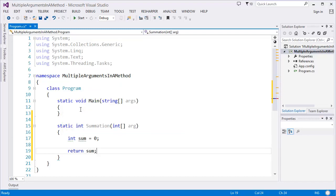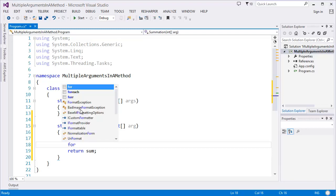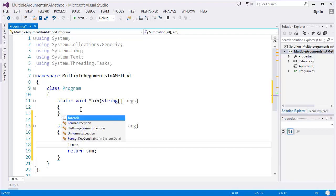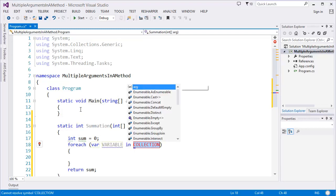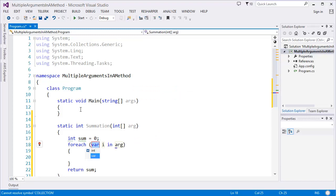I can use a foreach loop. I'm going to use var num in arg, so sum plus equals num. That's it.